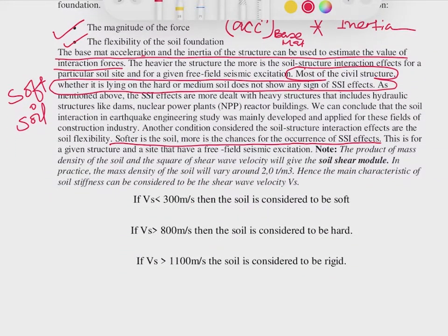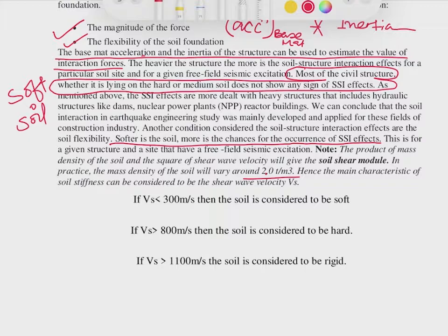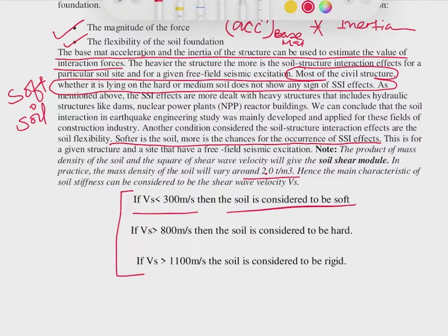The product of mass density of the soil and the square of shear wave velocity gives the soil shear modulus. Mass density of soil is around 2 tons per cubic meter. The main characteristic of soil stiffness — or flexibility, which is the inverse of stiffness — can be related to the shear wave velocity Vs. If the shear wave velocity is less than 300 meters per second, the soil is considered soft.